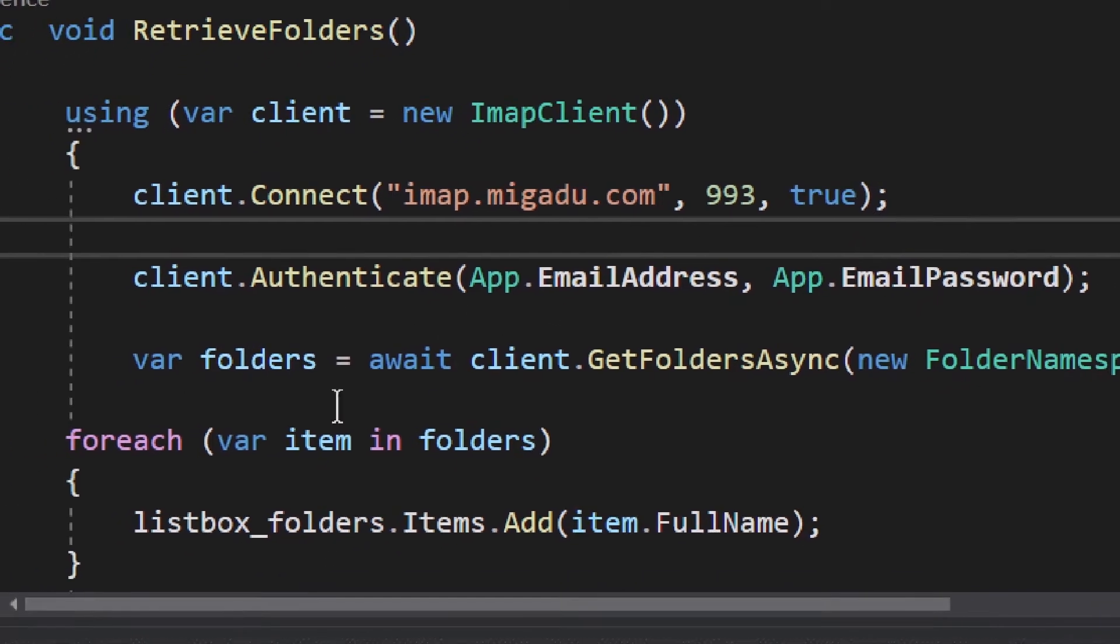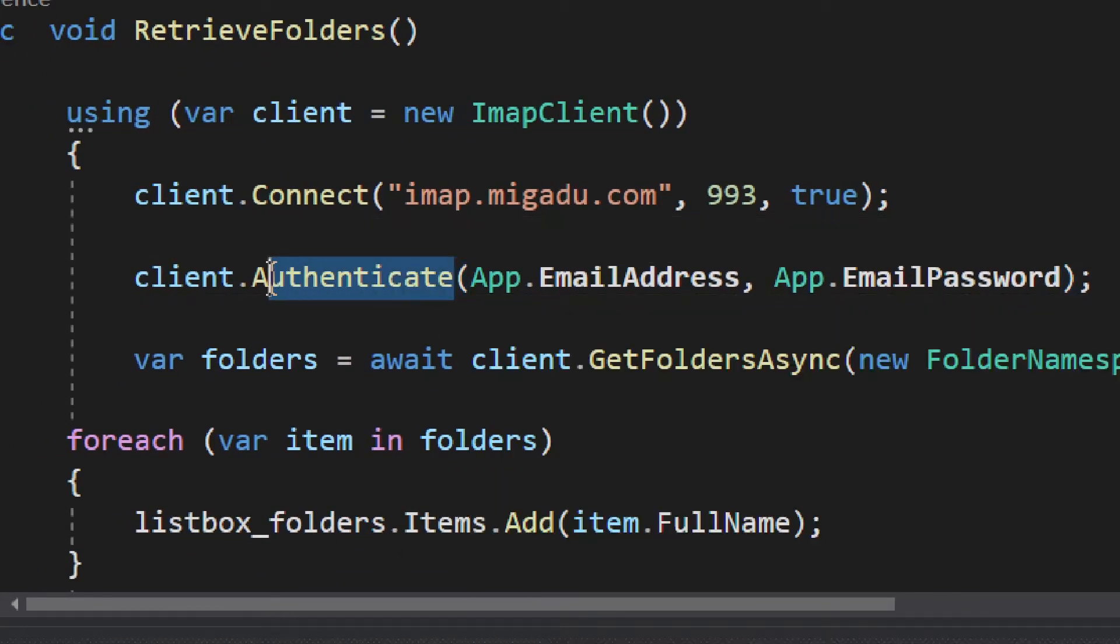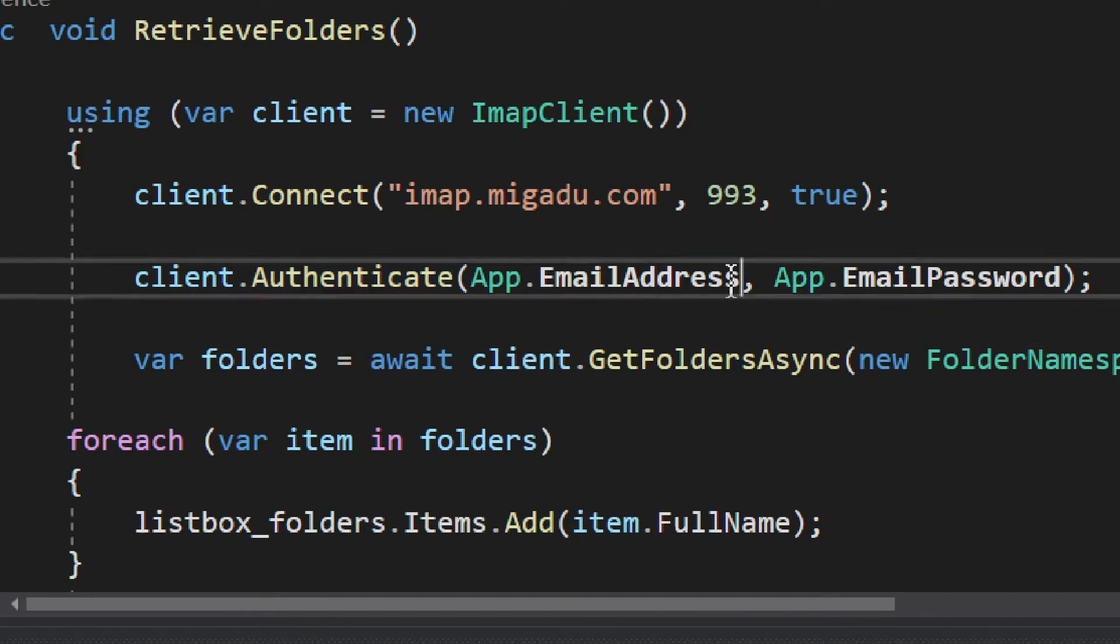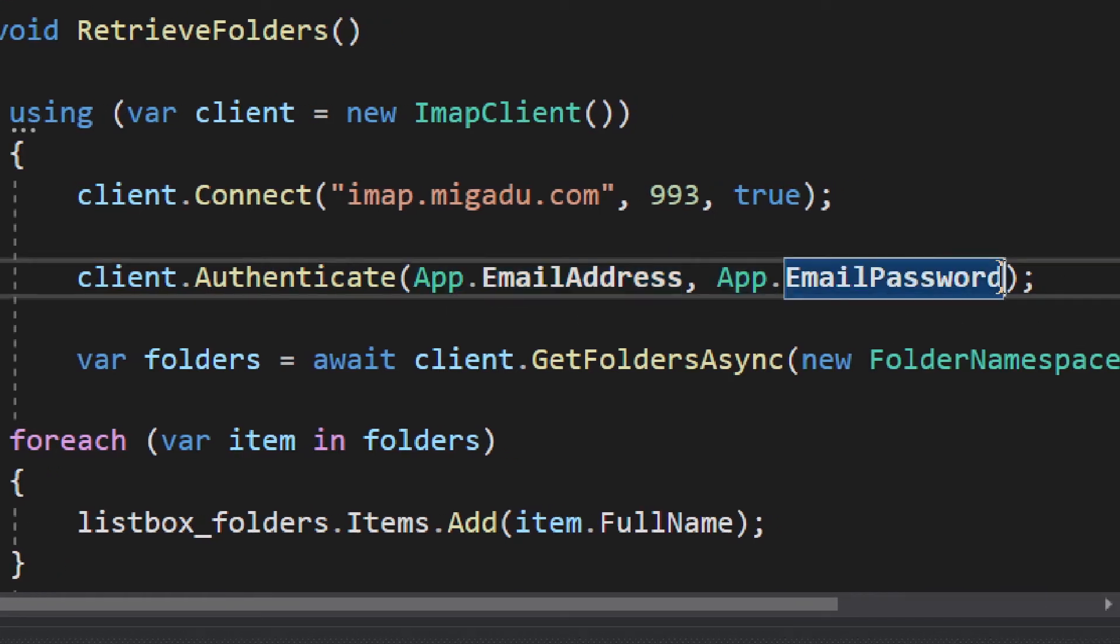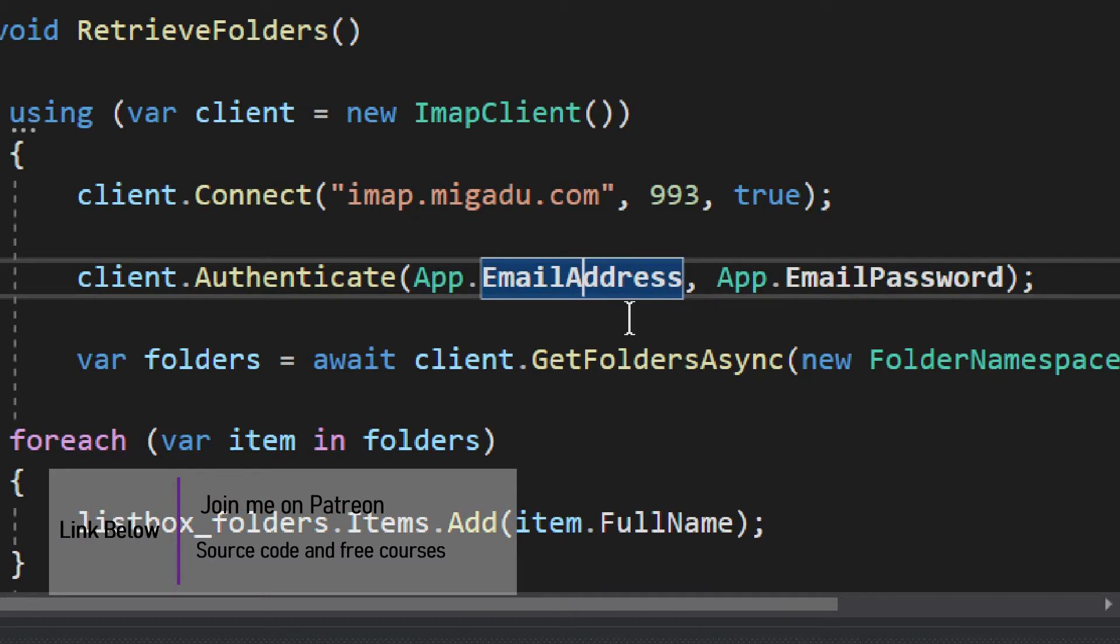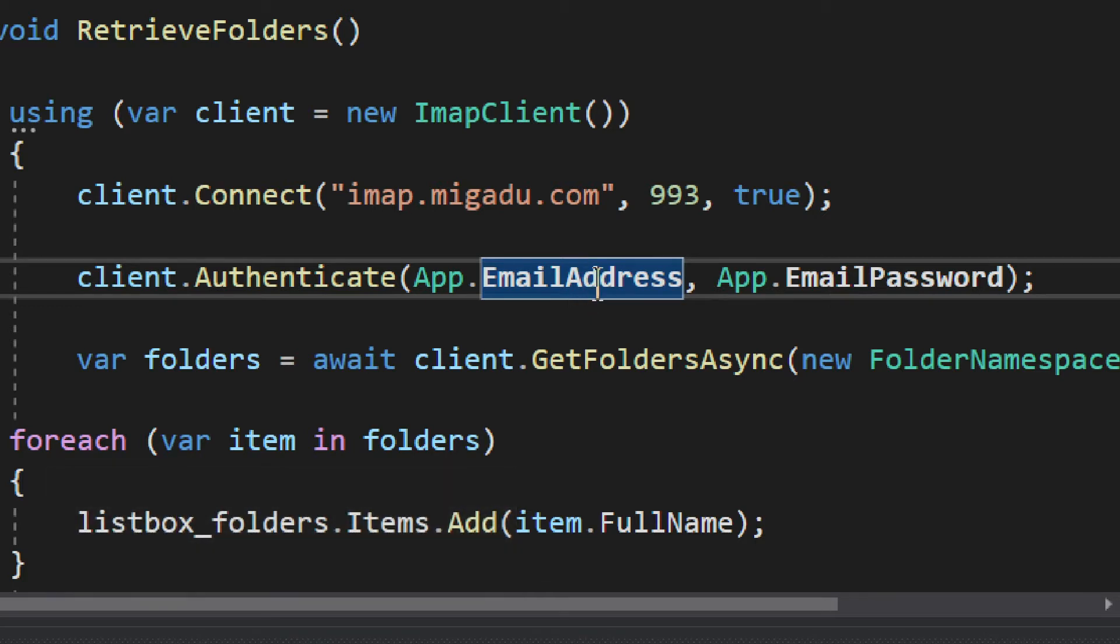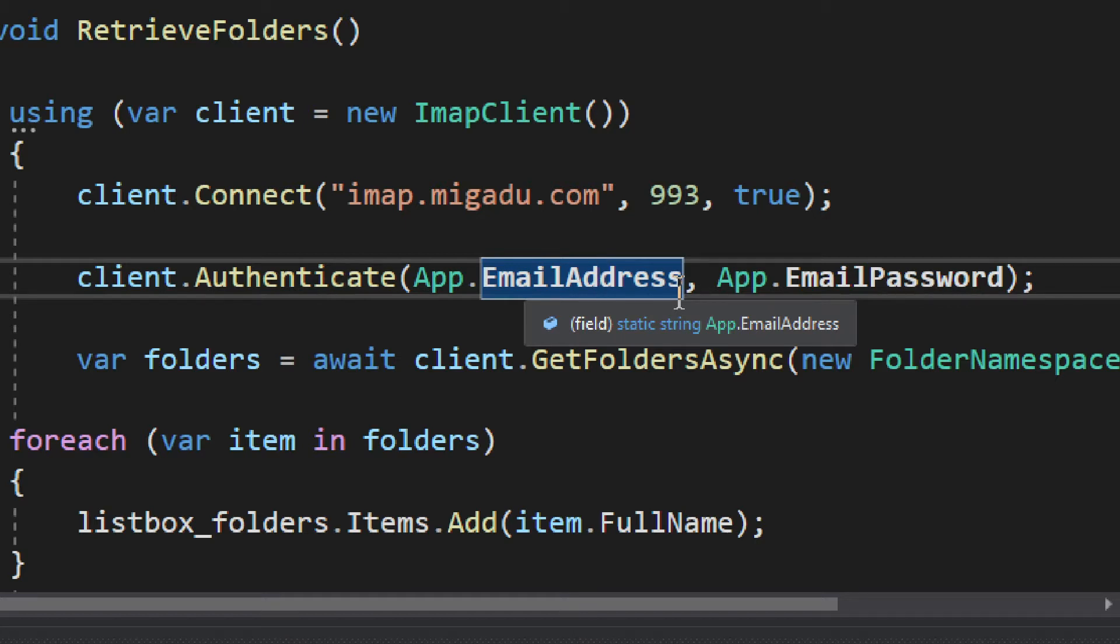We have a client which is the IMAP client, and then we need to connect to a client. We have first of all the domain name. You can find this whole arrangement in your mail or email service provider. Then we have a port, then we have use SSL. The third one is use SSL, which may be needed to be set to true and may not be needed, depending on your settings. The port may be different, the host, the domain name, that may be different. All these things may be different, so you have to search for your particular provider.